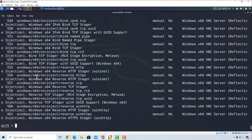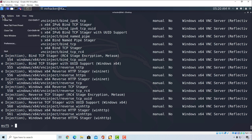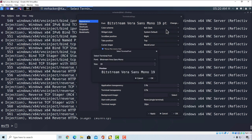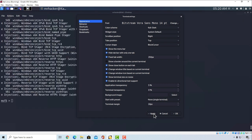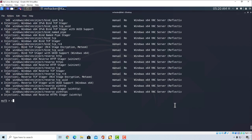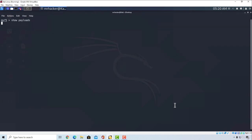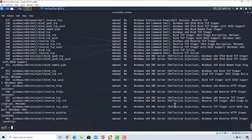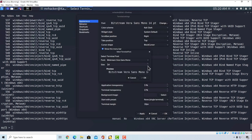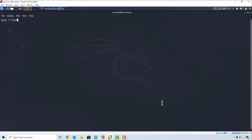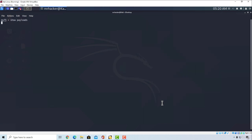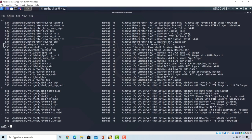The output isn't very readable because my terminal is a bit too zoomed in. So I'll go to the preferences and lower the font size. After clearing the screen and running show payloads again, we now get a much better output.